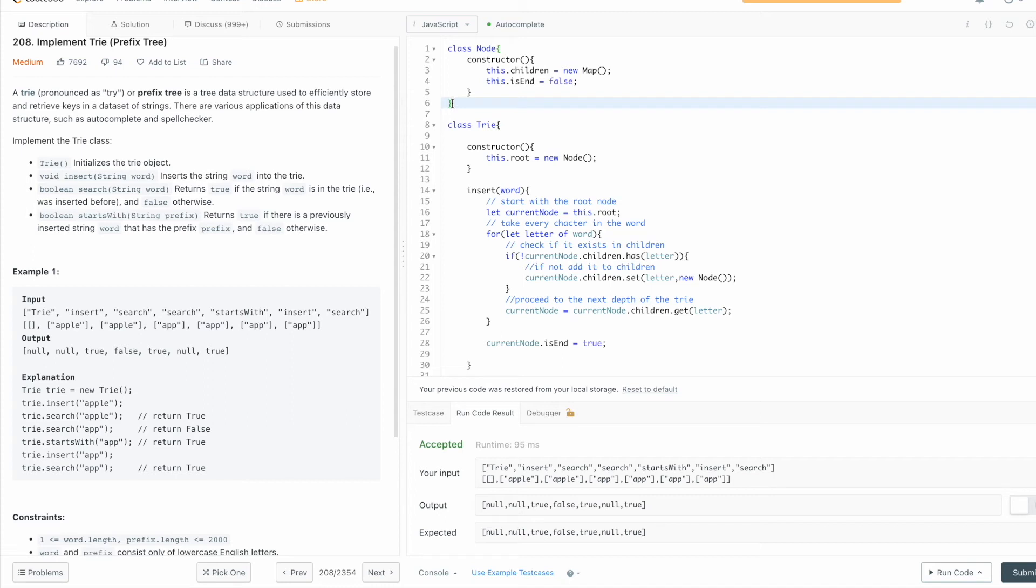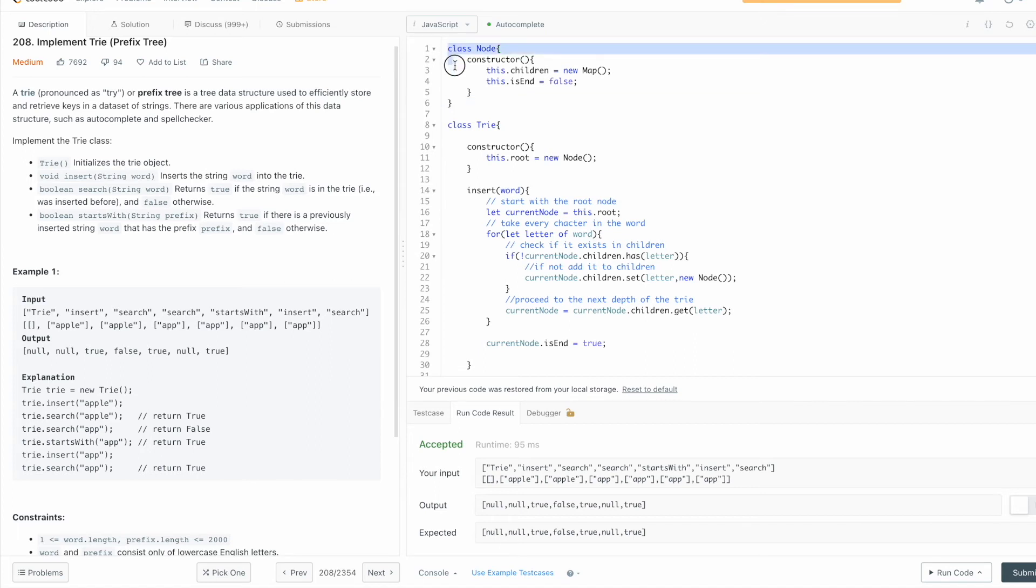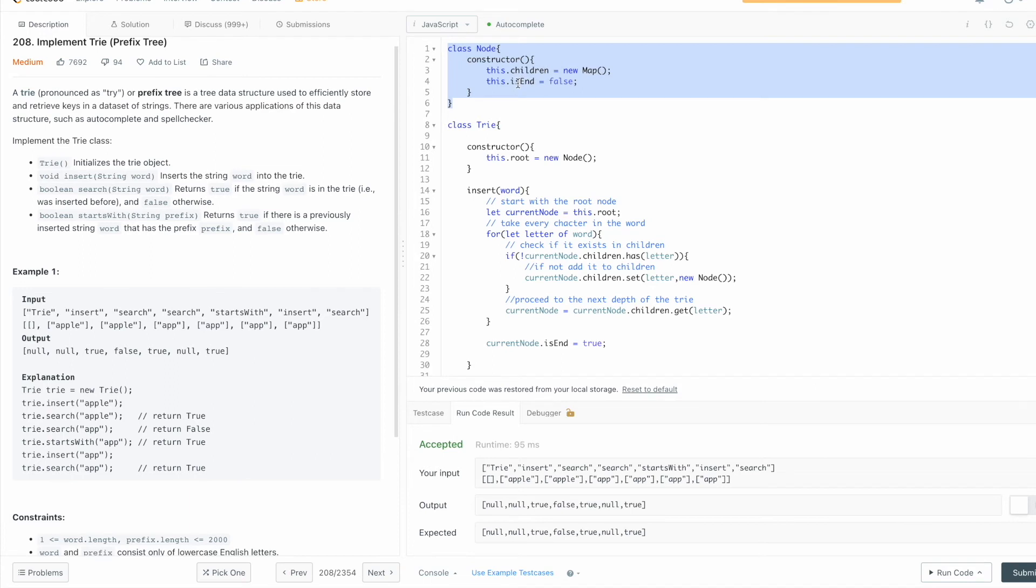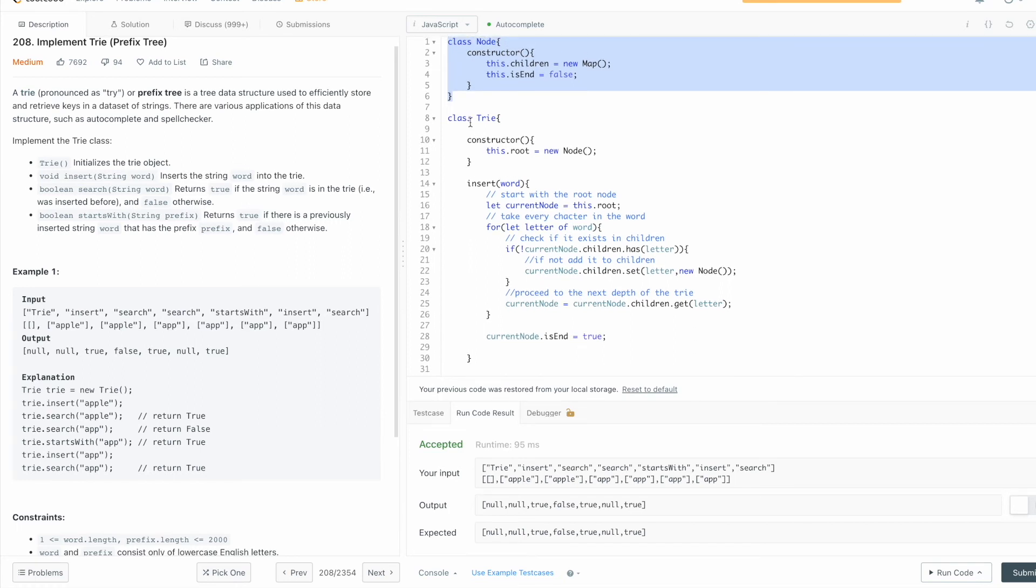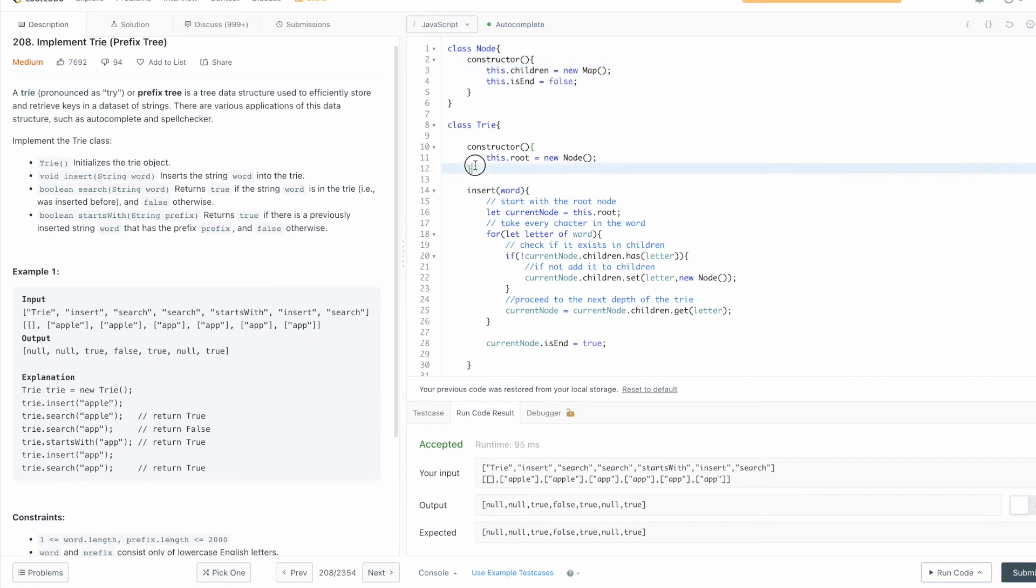So what I did here, I prefer to use classes instead of the functions that were predefined by LeetCode. And you can see here the node class that you saw in the presentation before with the children as a map and the flag isEnd set to false. By default we also have the trie class with the constructor which initializes the root node with an empty node.